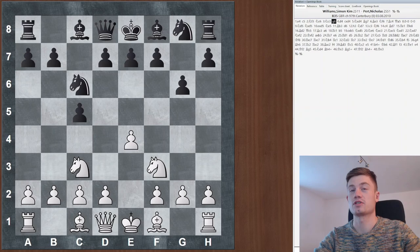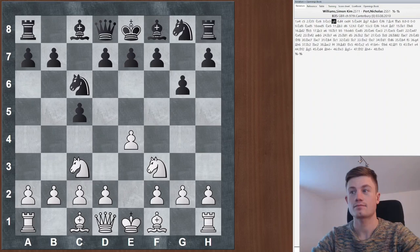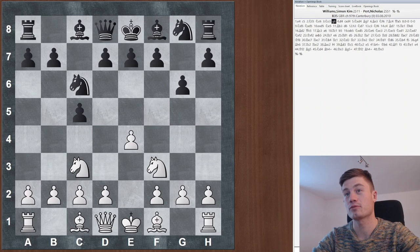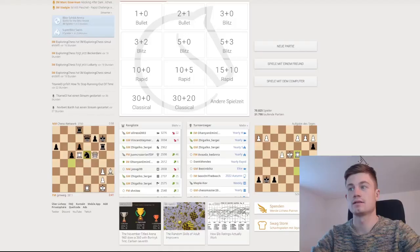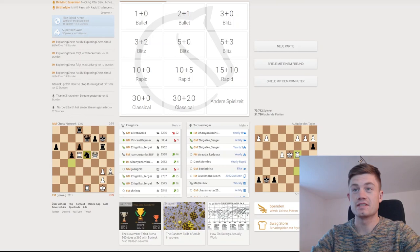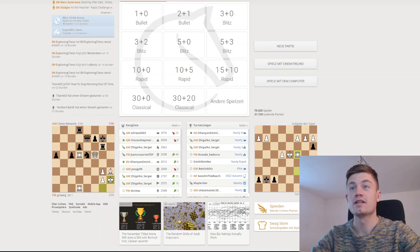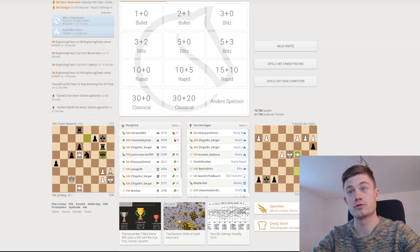Before we come to method number three, I want to quickly ask you to subscribe to the channel if you haven't done it yet. This really helps me grow this channel, make better content, and it doesn't take a lot of time. The third method is playing blindfold games. If this seems a bit hard at the beginning, you can also first start with an intermediate step.